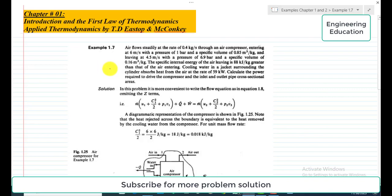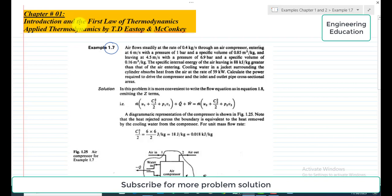Hello students, welcome to my channel. In this video we are going to discuss Example 1.7, Chapter 1: Introduction and the First Law of Thermodynamics, from the book Applied Thermodynamics by TD Stopp and McConkie.